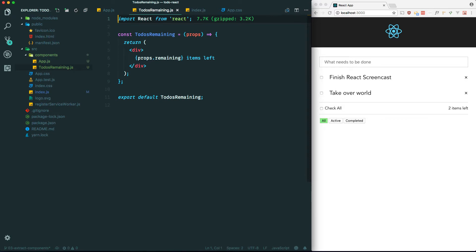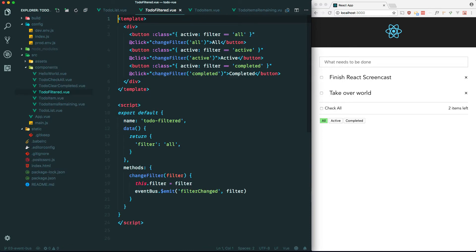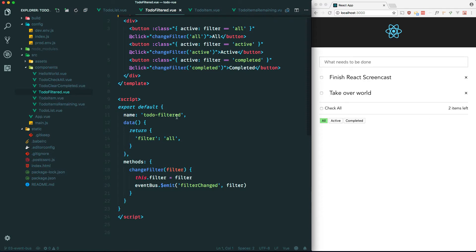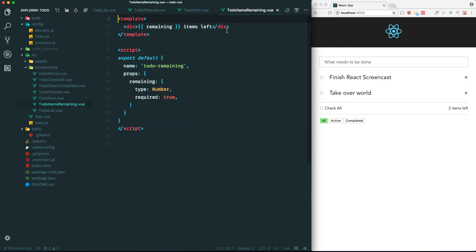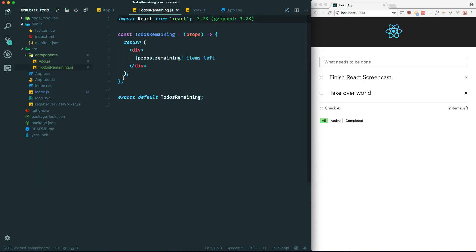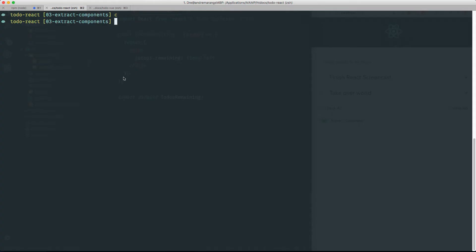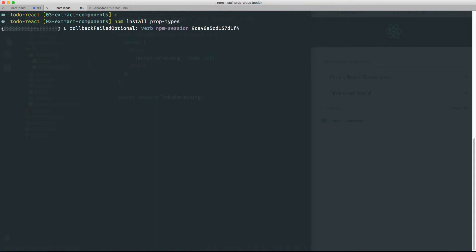Another thing I want to point out is validating props that are passed in. In Vue you actually have to at least define them. Looking at our component, you can see we define the props that are passed in and what we expect from them. You don't have to do this - as you can see our app still works - but it's a good idea and can definitely reduce bugs when you're in development.